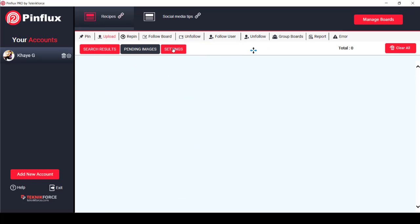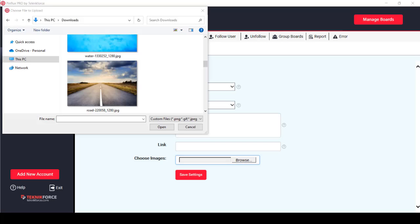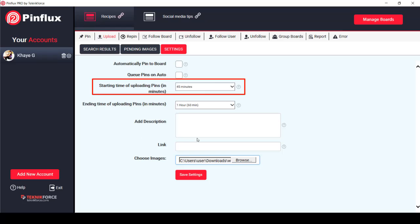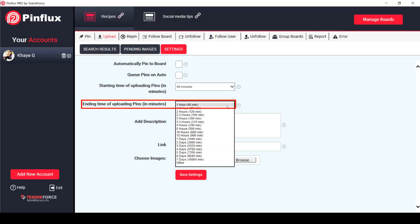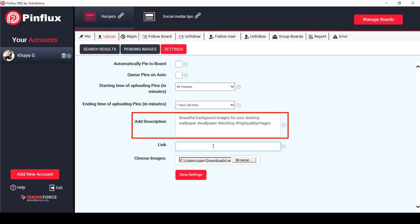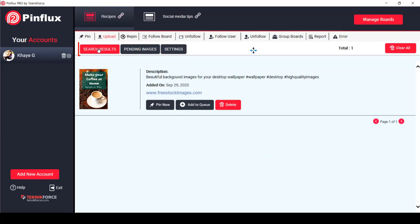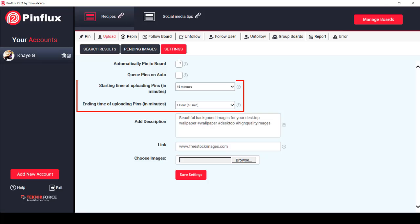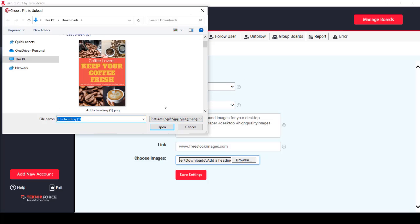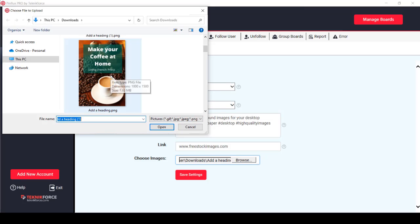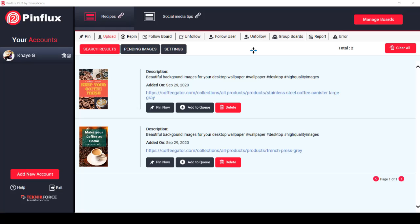Pinflux also allows you to upload your own images from your drive. Choose the images you want to upload, set the starting time and ending time of uploading pins, add a description and link, then save settings. You can see the uploaded pins under the search results tab of the uploaded menu. They'll be uploaded to your account depending on the time you've set. This is useful when you have created pins from a free graphic design tool like Canva.